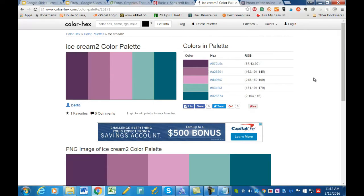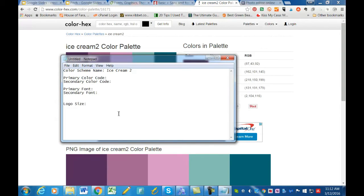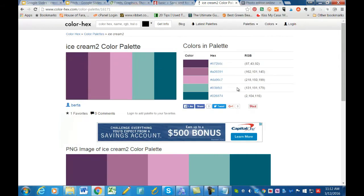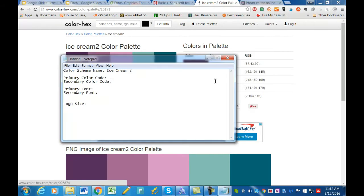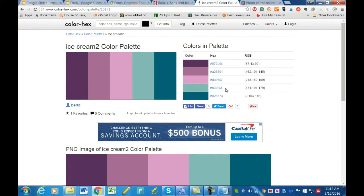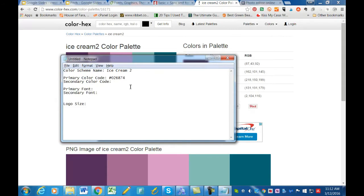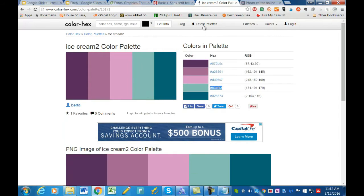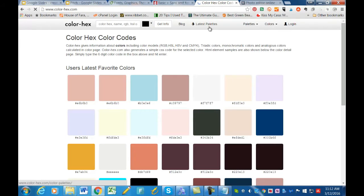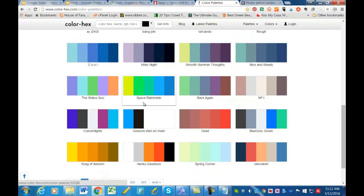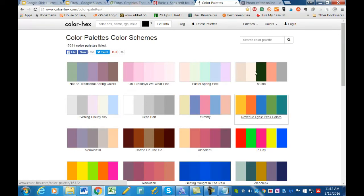For this example, the color palette I'm going to use is called Ice Cream 2. I typically create a text file — a notepad document — to record this information. I've chosen my primary color code, which is a dark tone I like for contrast, and then a second color to balance out the logo. You can browse the latest color palettes and find something that stands out to you.